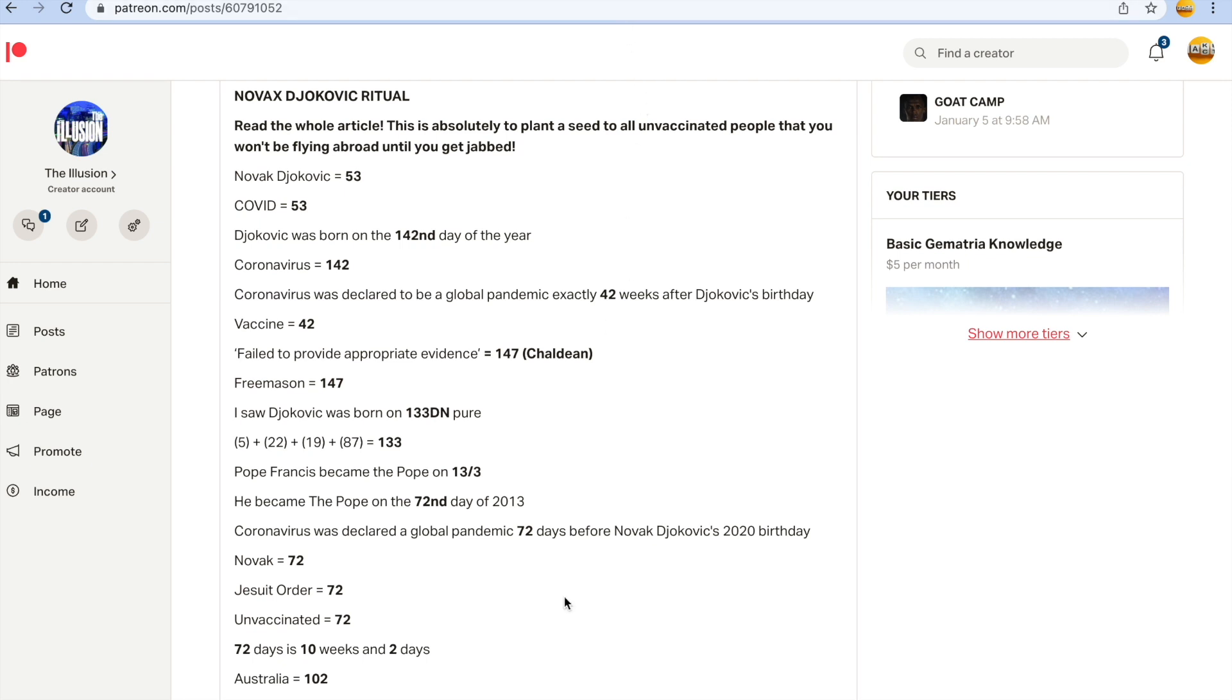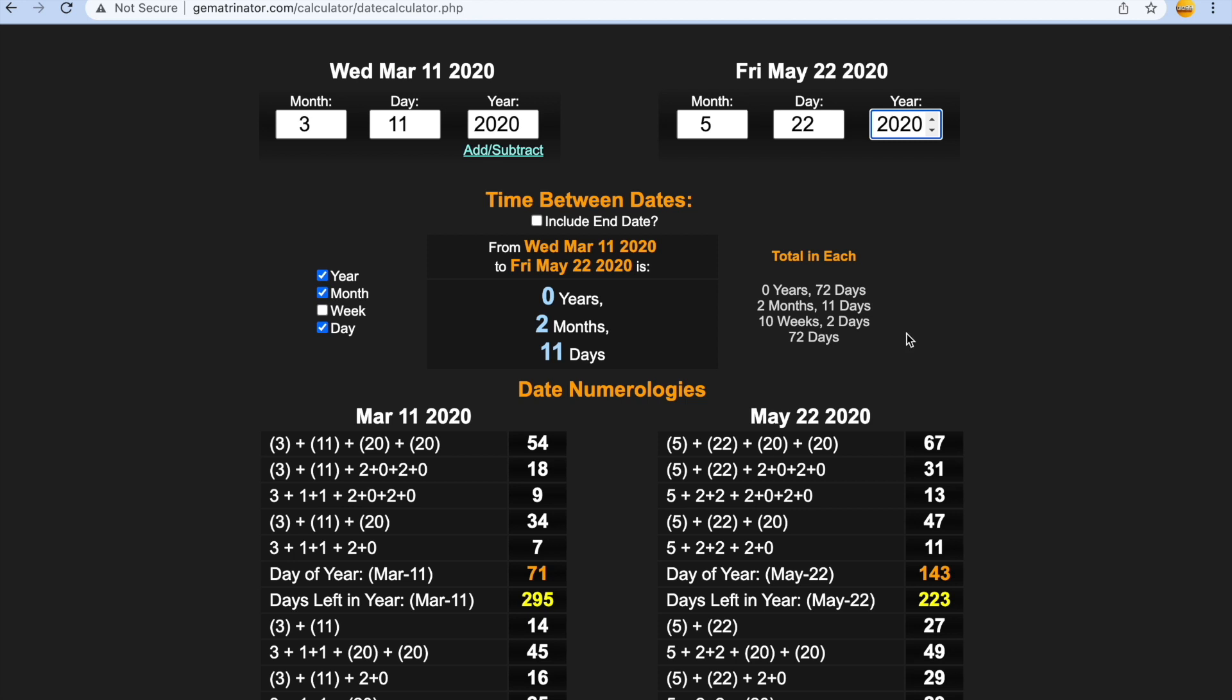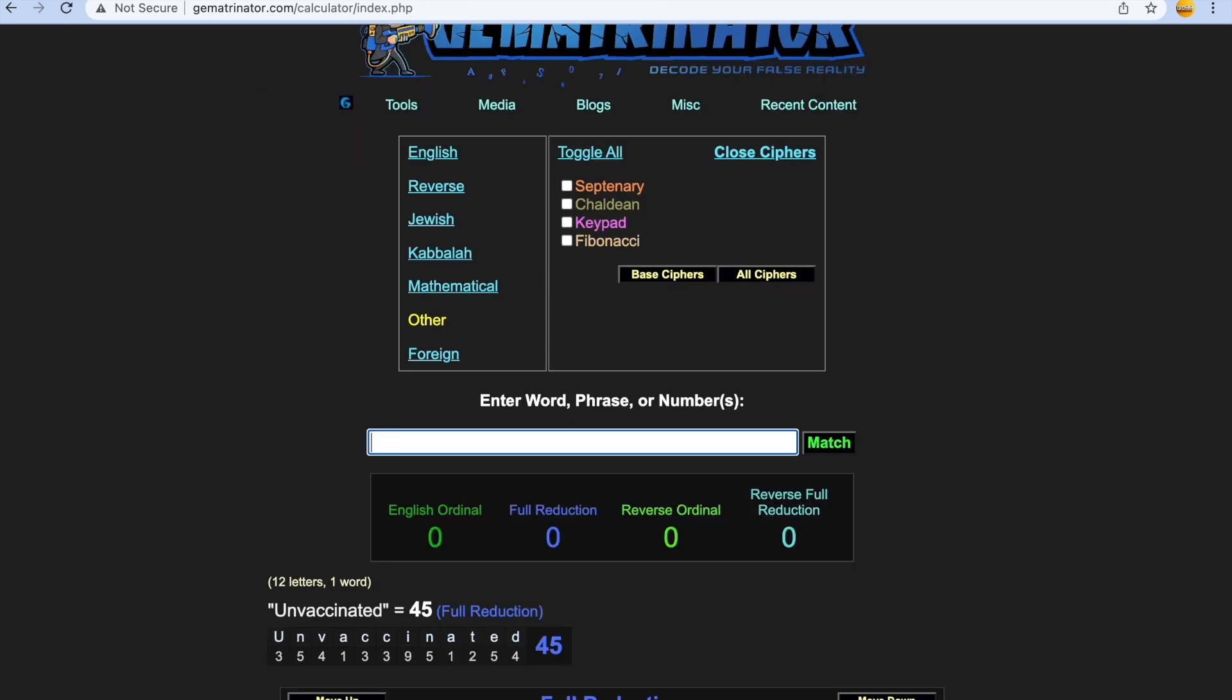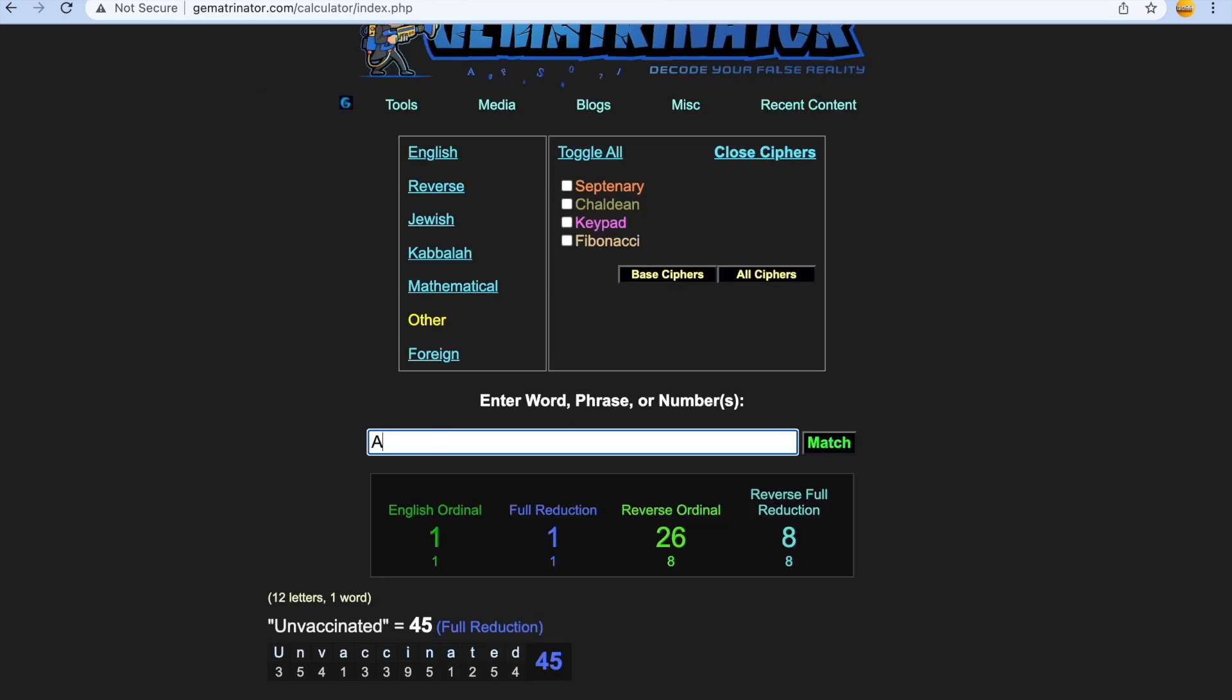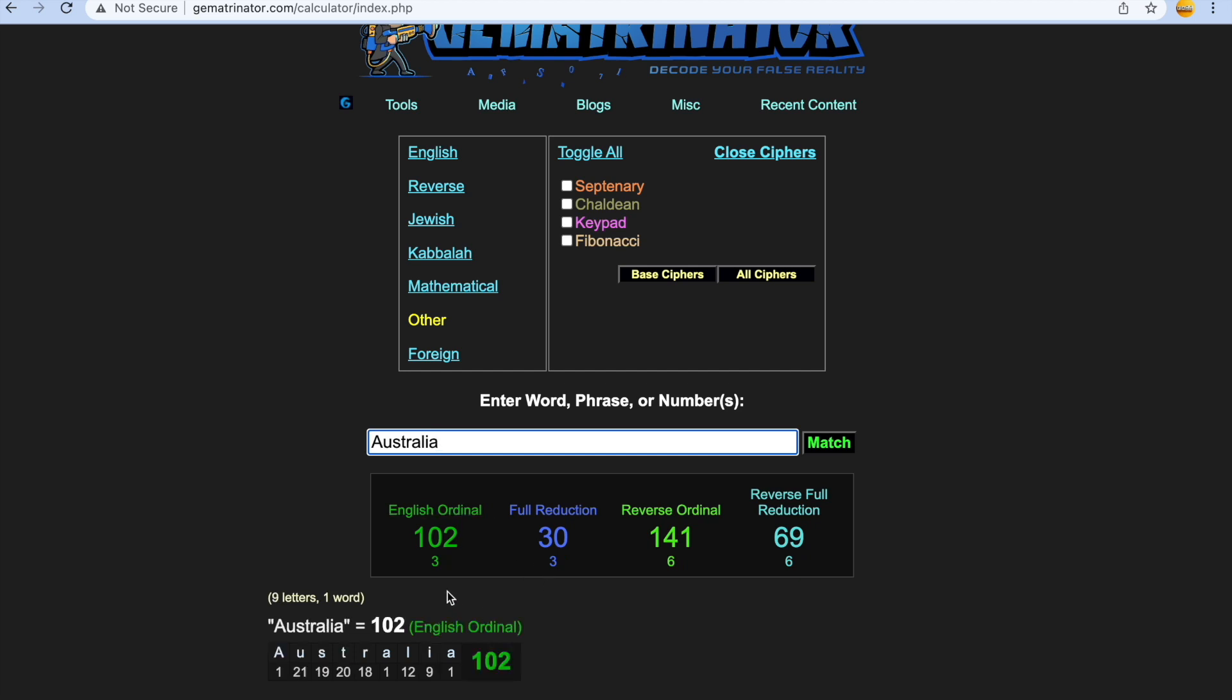So 72 days is 10 weeks and two days, like 102. Djokovic, you can't play in the Australian Open anymore. Australia gets you 102. And the first celebrity to get coronavirus was Tom Hanks, and where was he when he got coronavirus guys? In Australia.